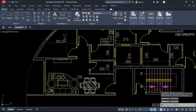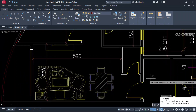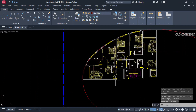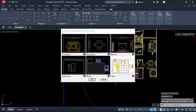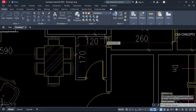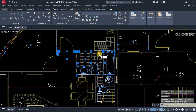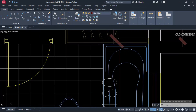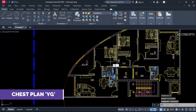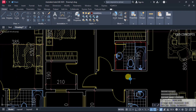We are getting less space in one area, so we will revise it a little bit. Use double J command for toilet. Stretch this area up to 30 centimeters to maintain 180 centimeters. Remove the chest plan and keep the corner using type YG.